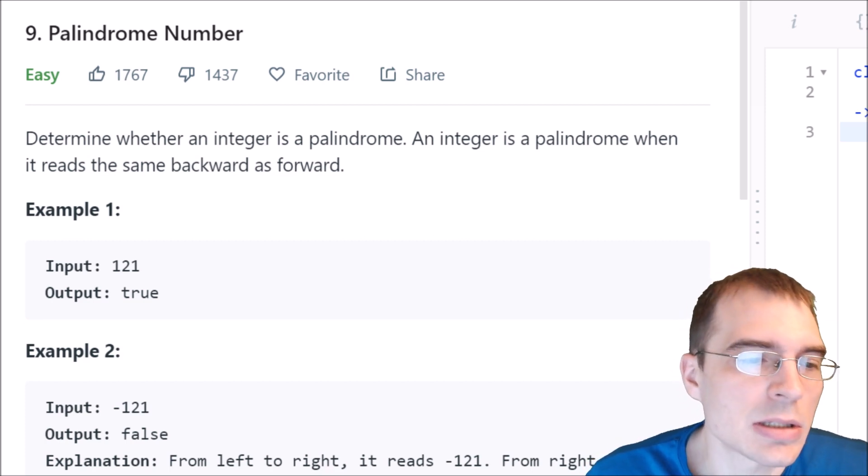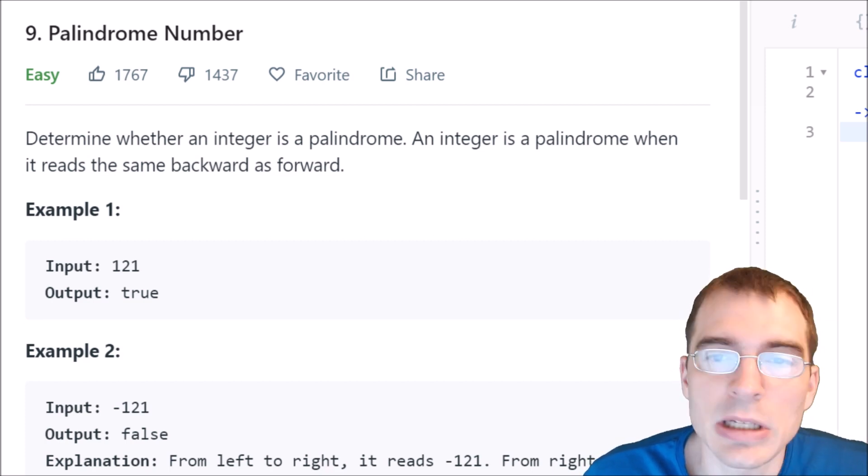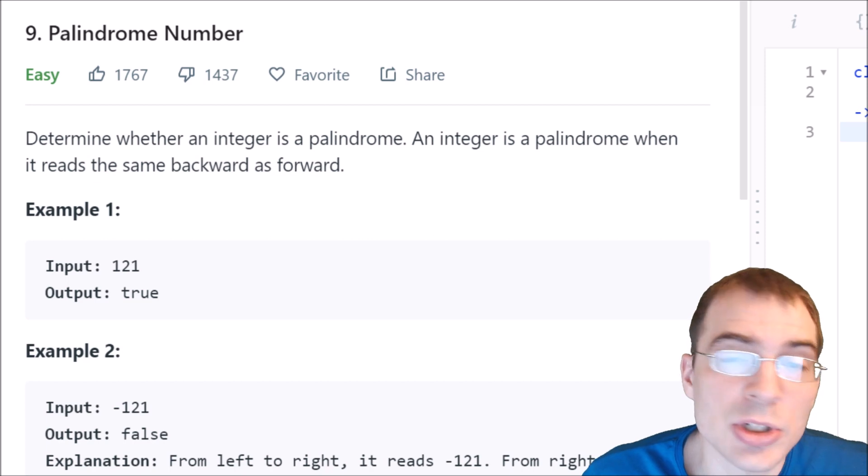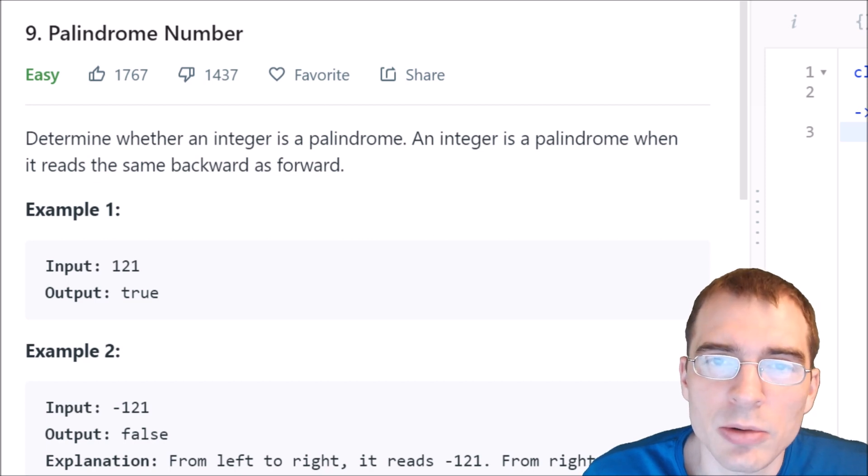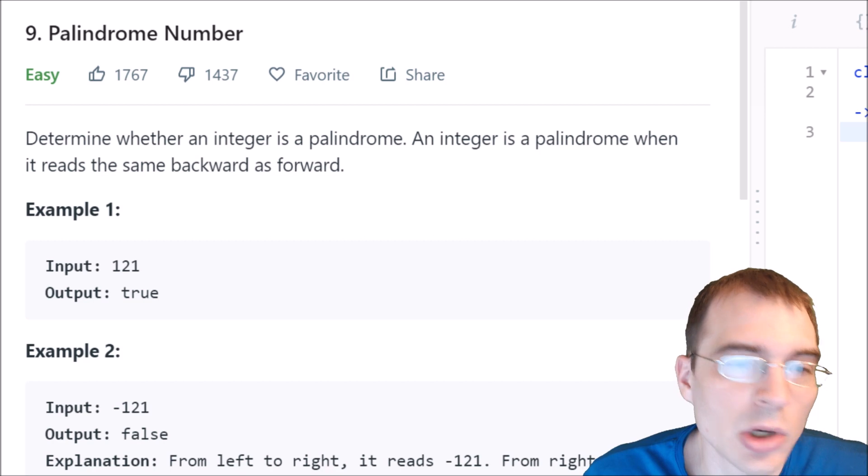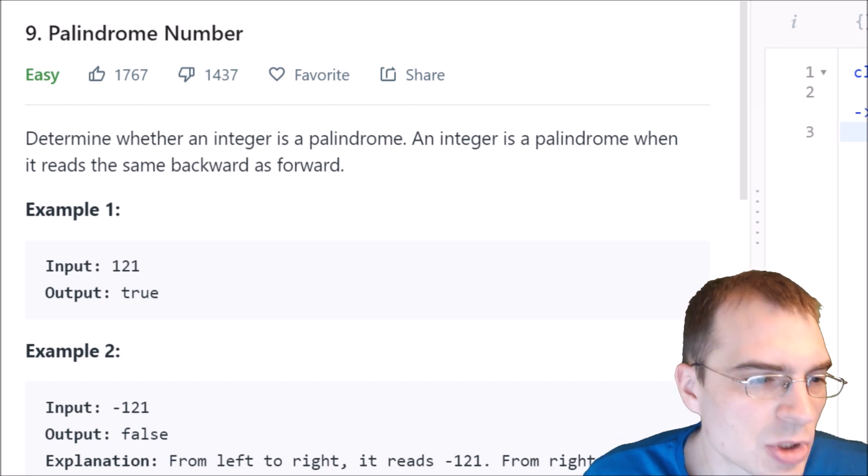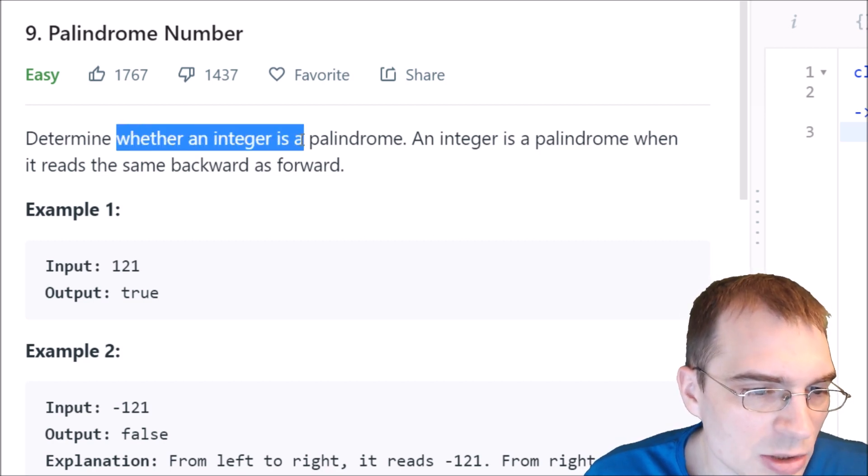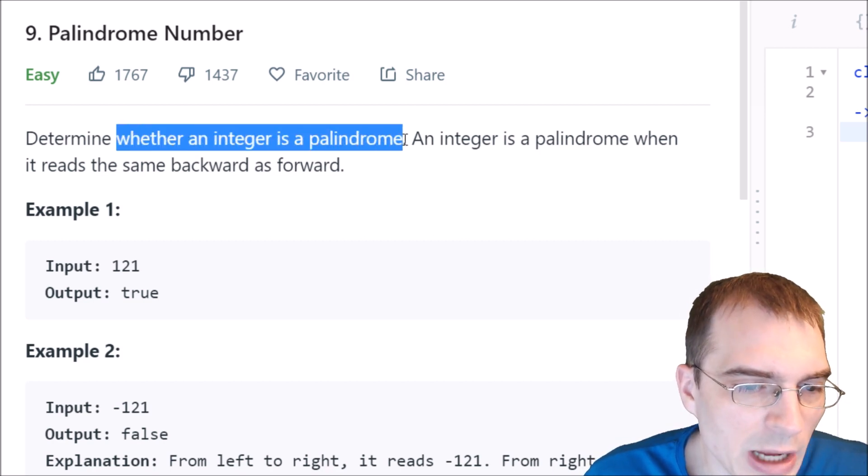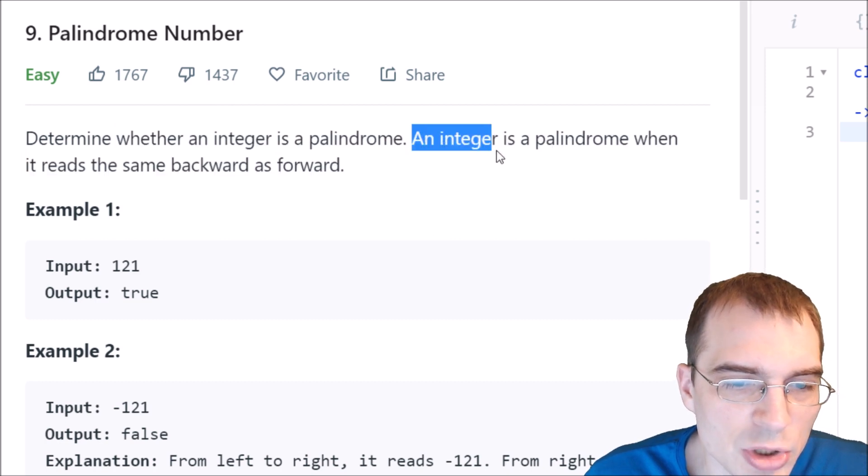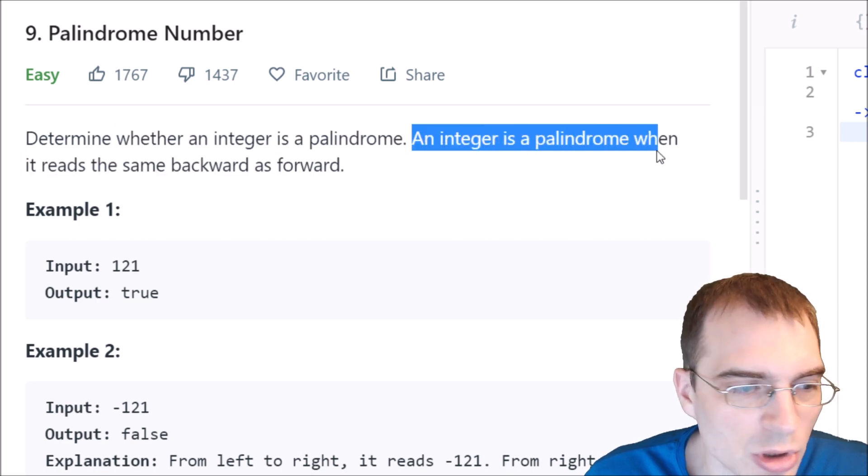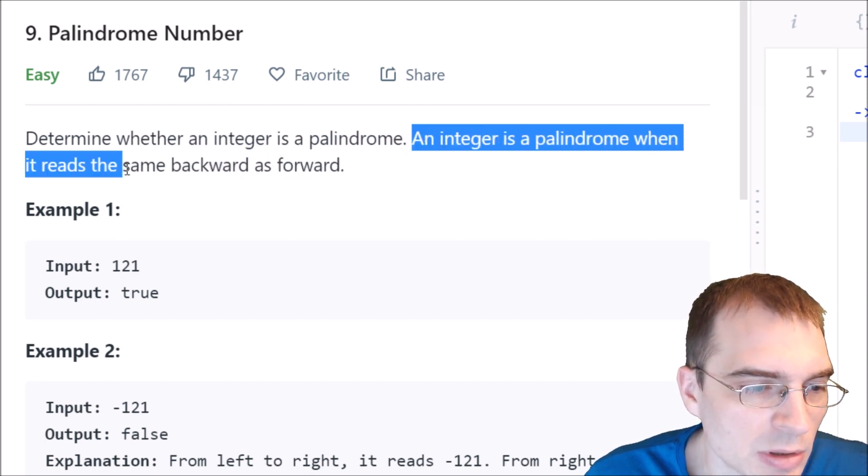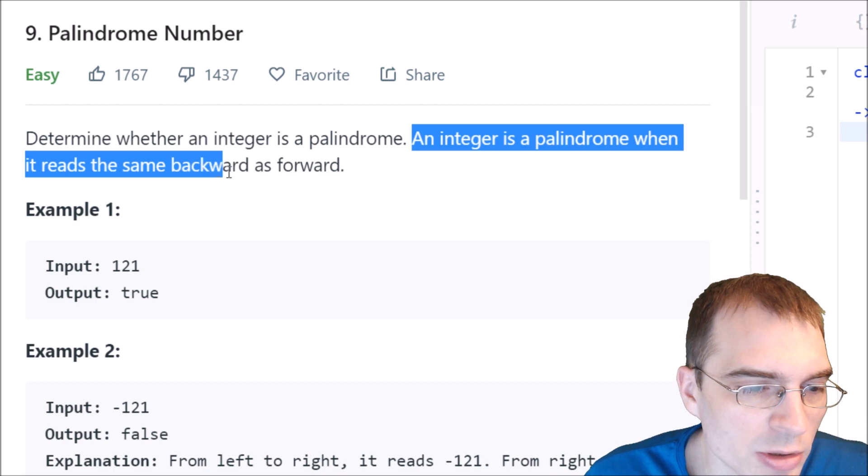This is considered an easy problem, and we'll start by reading through the problem description and looking at the examples. The problem says, determine whether an integer is a palindrome. An integer is a palindrome when it reads the same backward and forward.